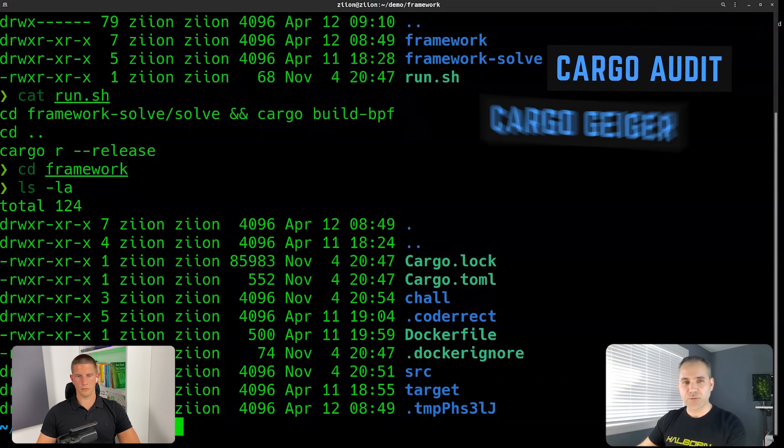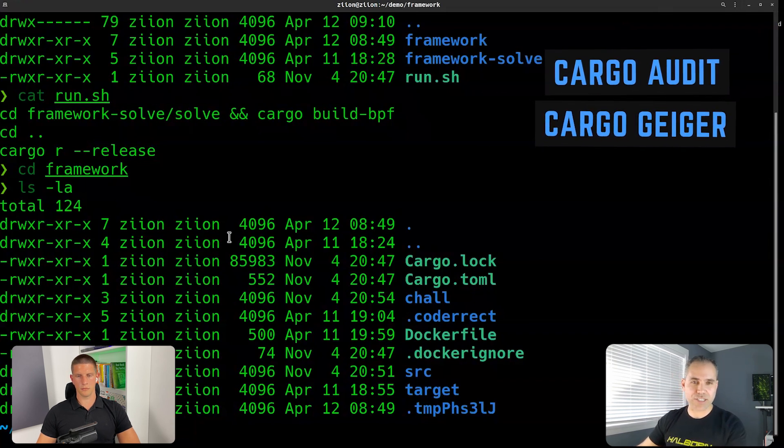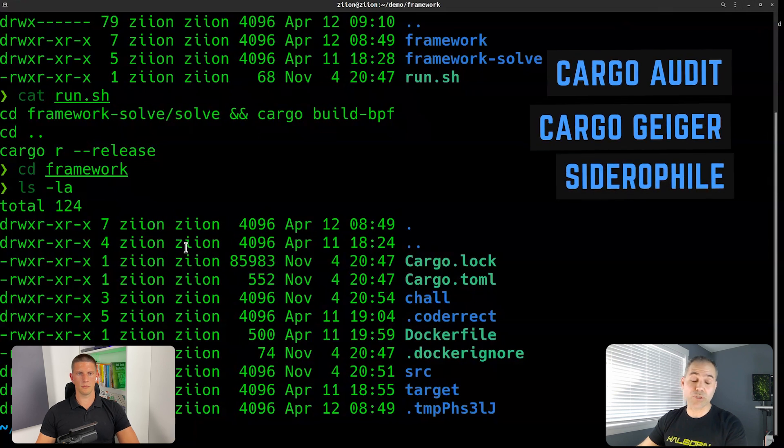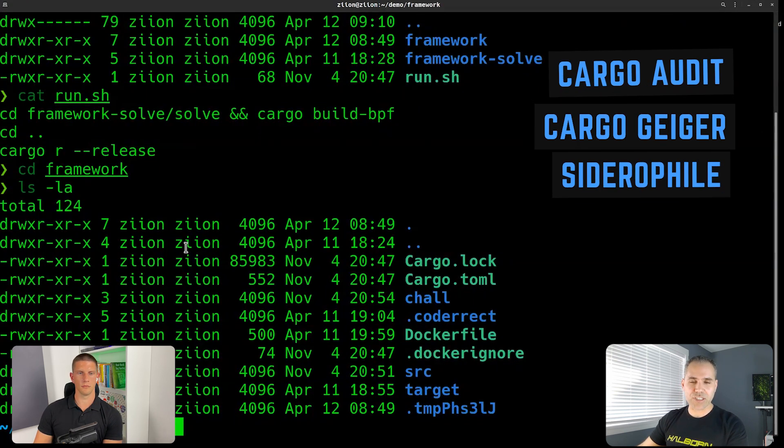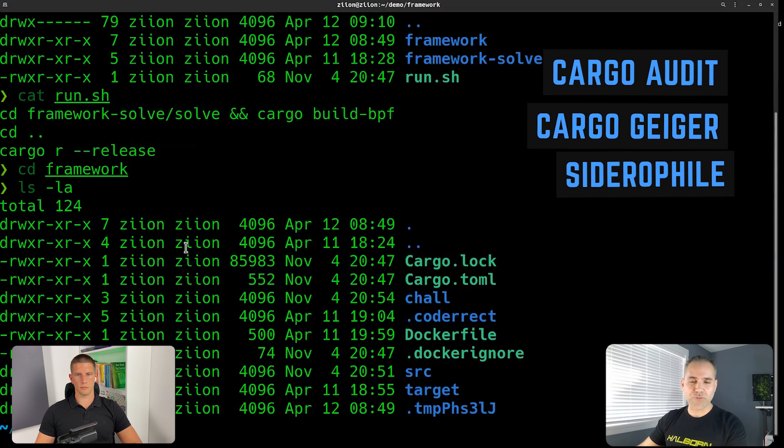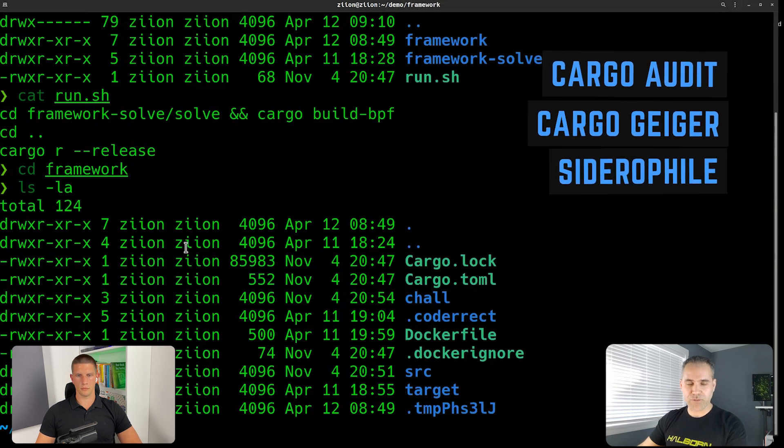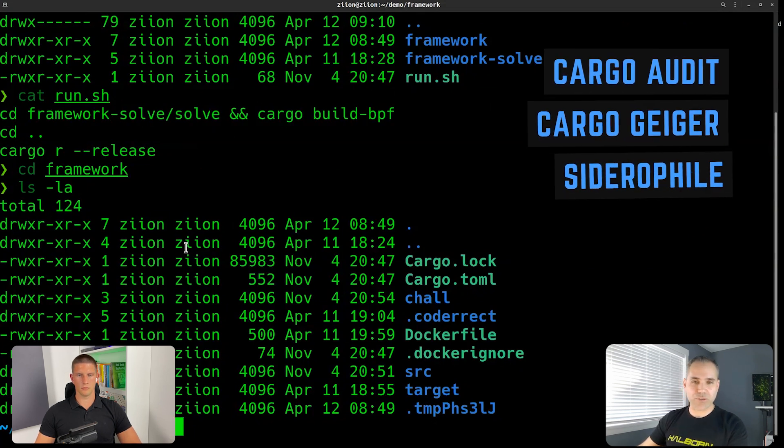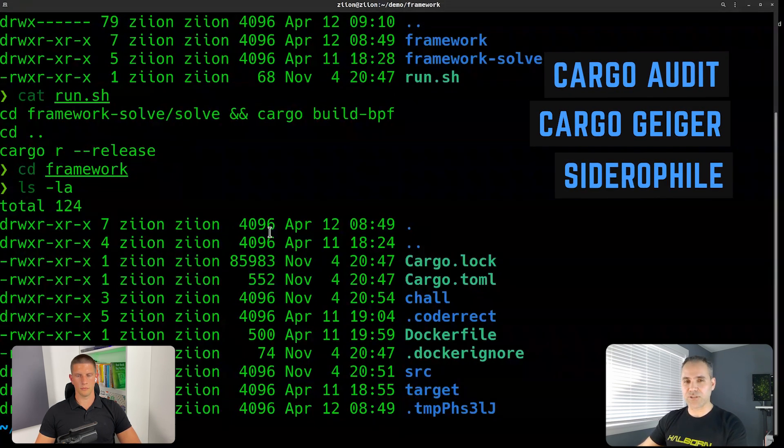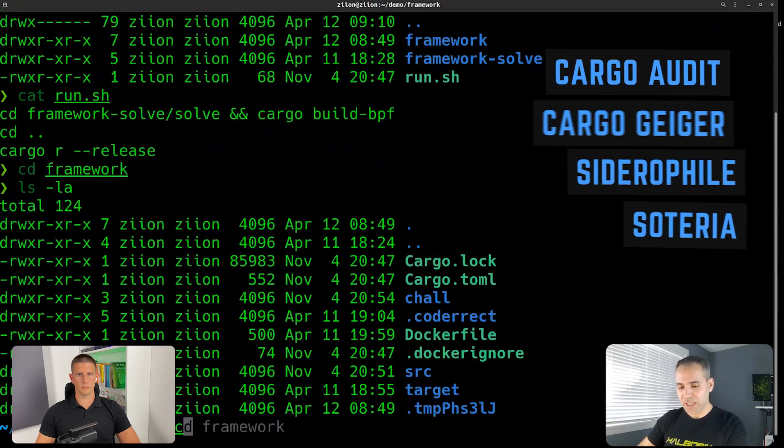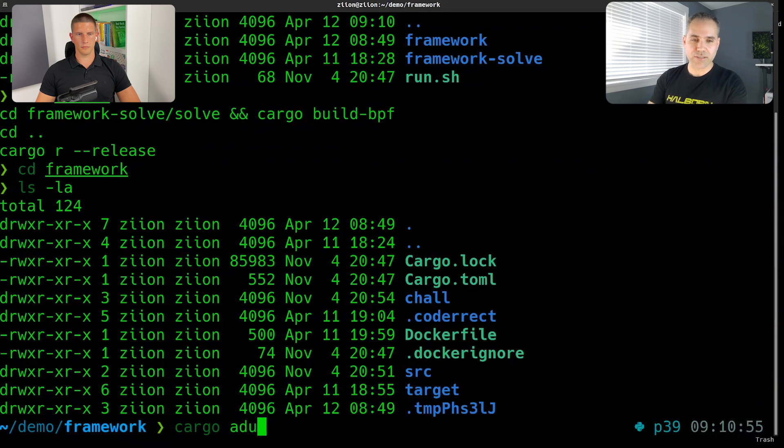We have cargo audit, we have cargo geiger for anything unsafe. We have Ciderofield for potential fuzzing targets even though a manual review is always better for this. We have many other tools that are available like Soteria, you have other things like that. So let's do, for example, cargo audit.